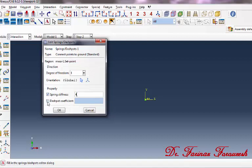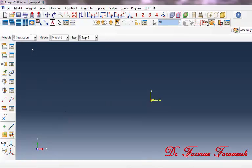Then activate the damper part and type 1 as the Damper Coefficient, and then click OK.